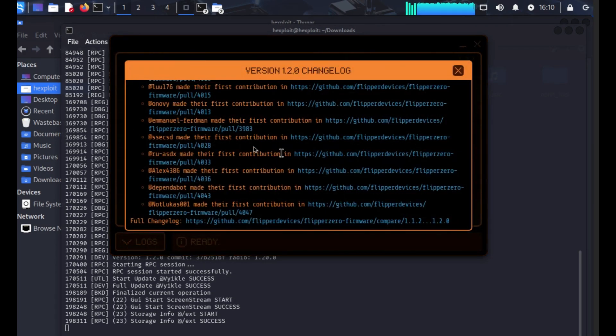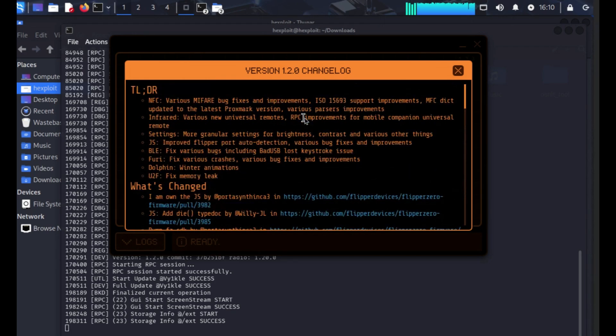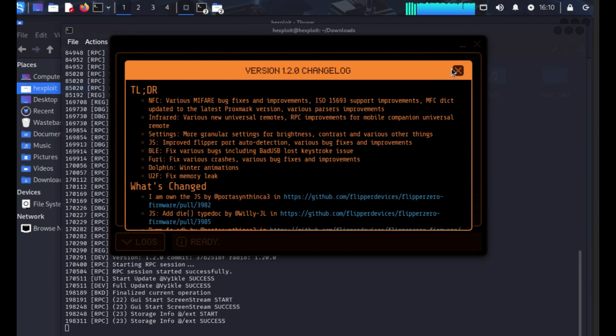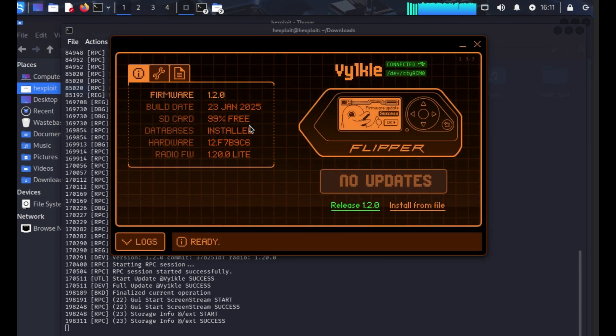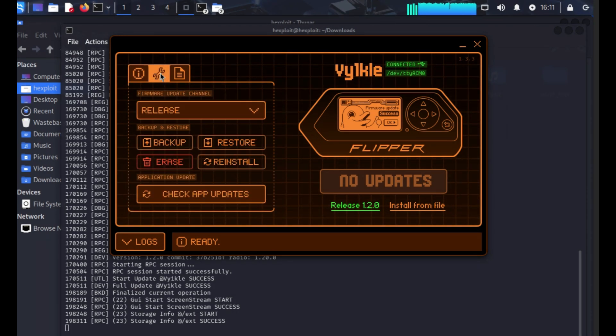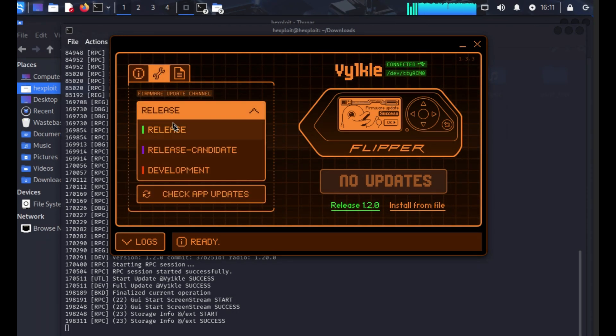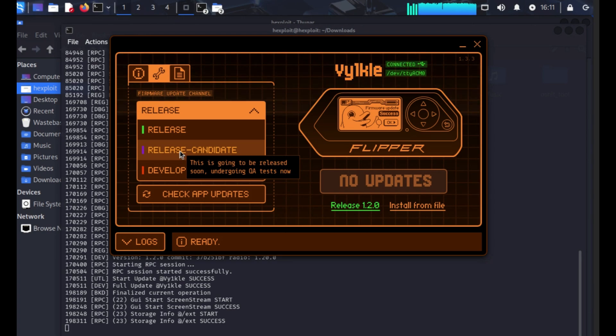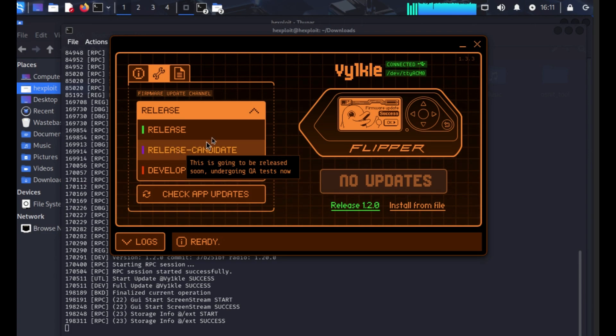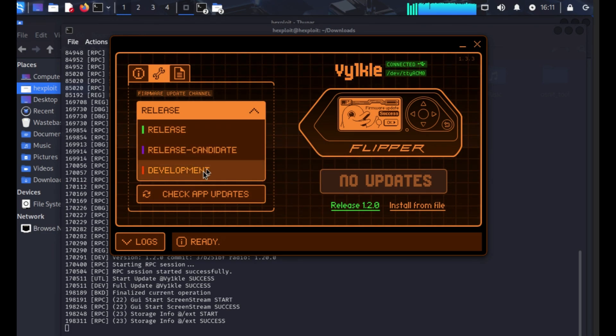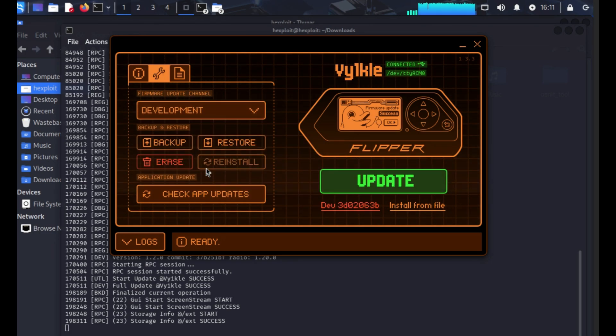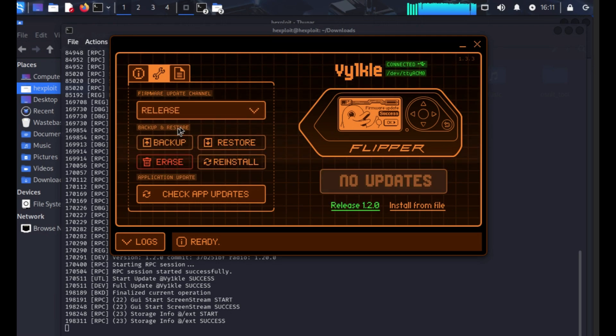Shall we go releases? Oh so all of this I'm guessing has been improved and it's on there now. Also release, this is going to be the release soon, undergoing QA test now. Then obviously they have other development ones. No no I don't want a release.